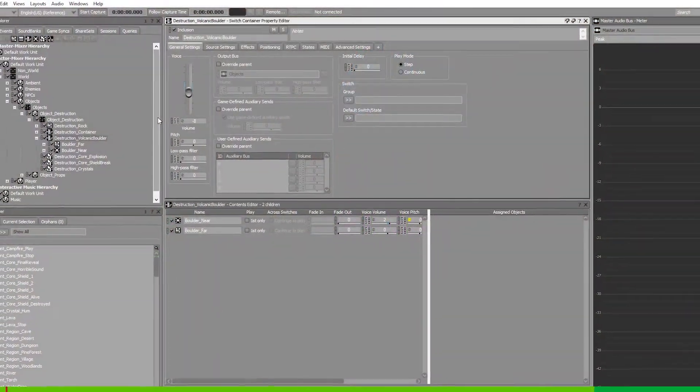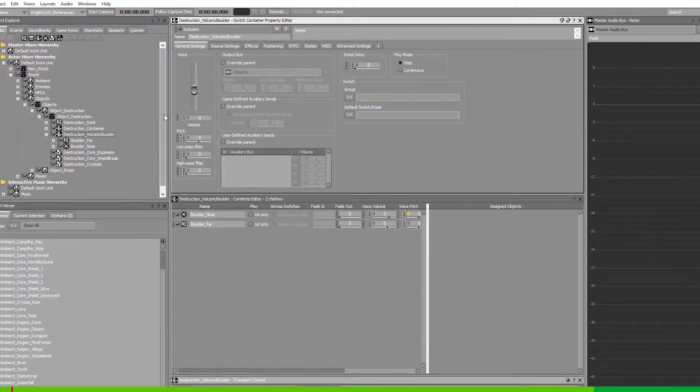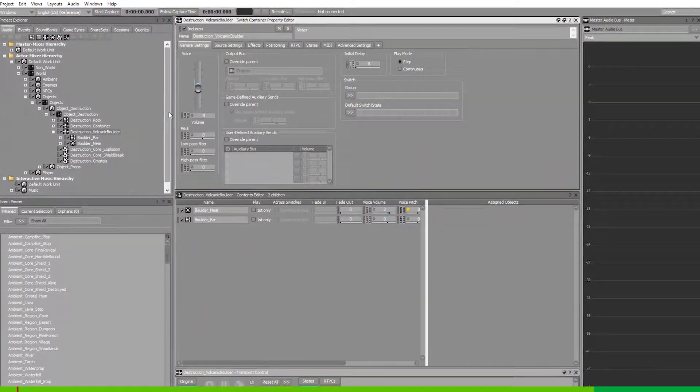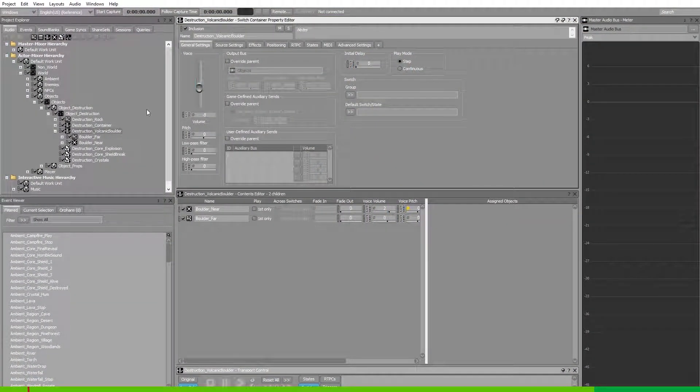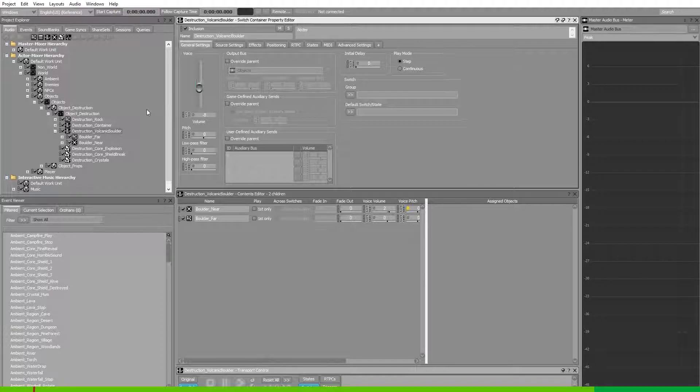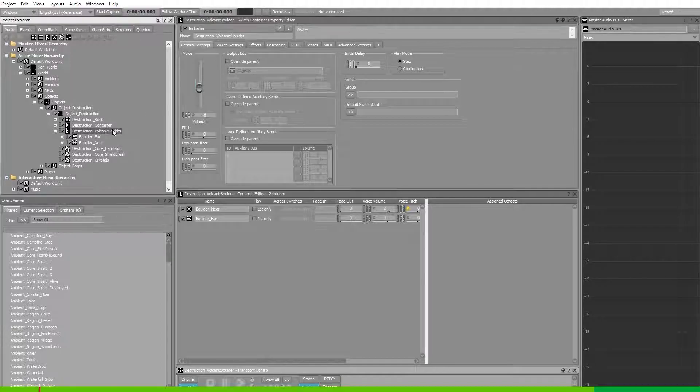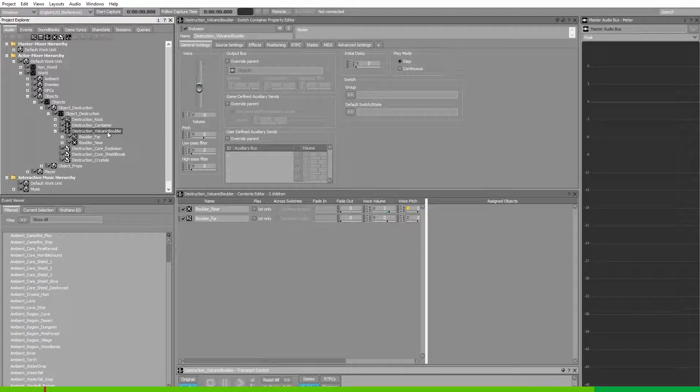Hi, my name is Maz and this is a guide on how to change sample rates in Wwise. Notice that I'm in the actor mixer hierarchy and I've opened up the destruction volcanic bolt.